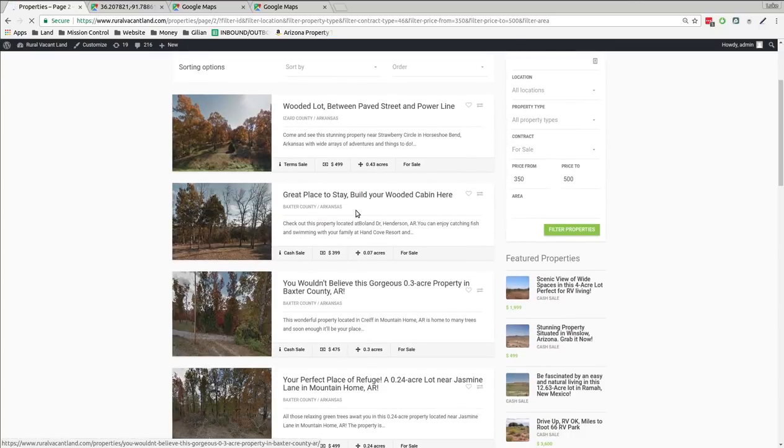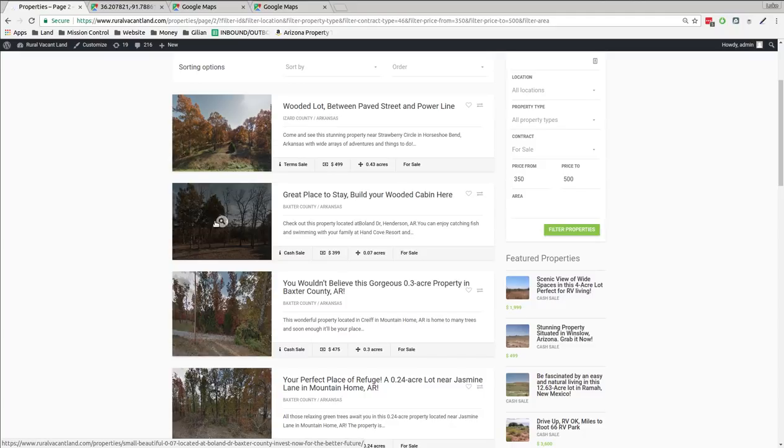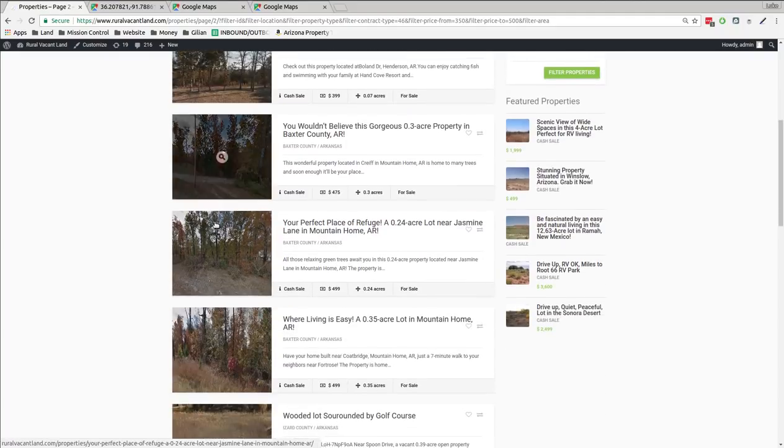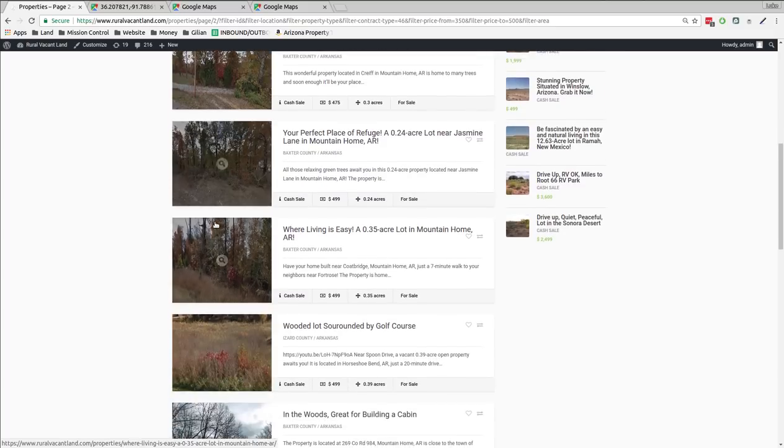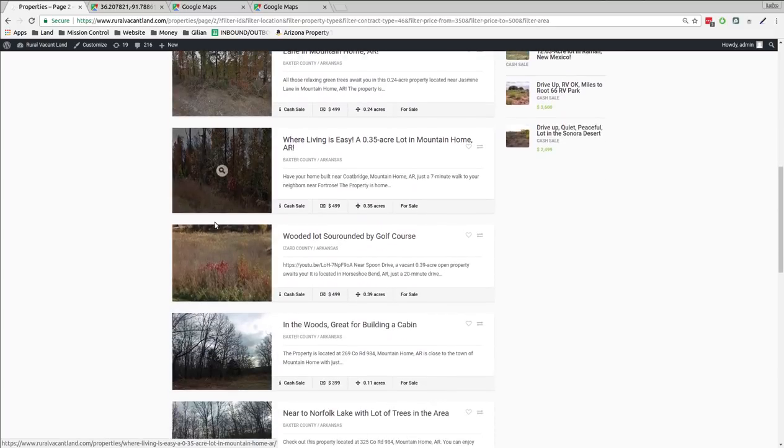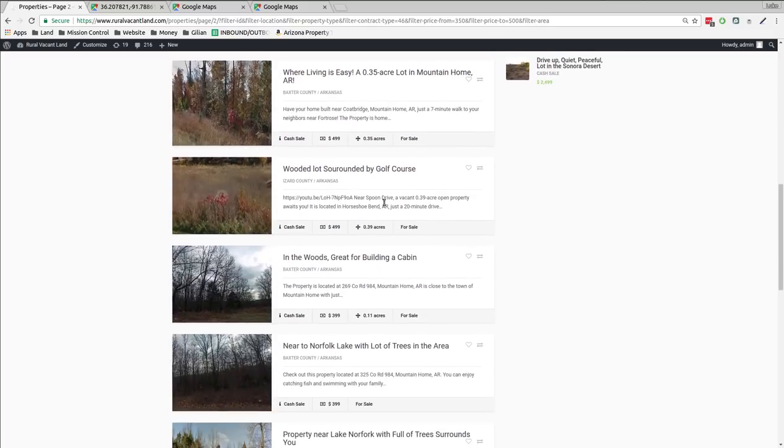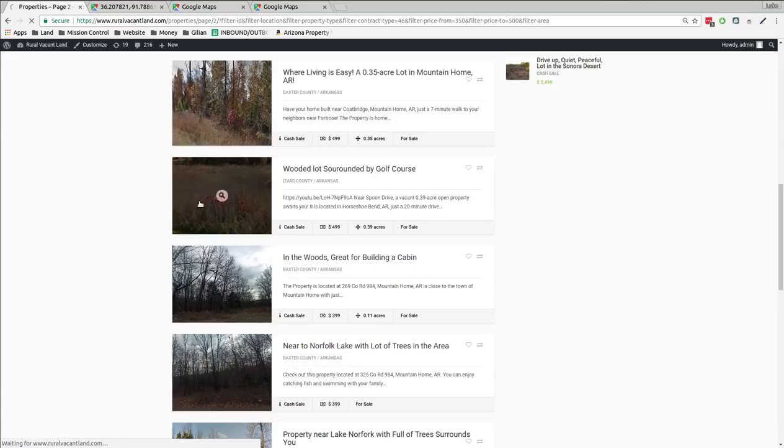Baxter County. Bunch of Baxter County ones. Quarter acre. Third of an acre. Well, 0.39. There's a little bit bigger one. Let's see what that is.